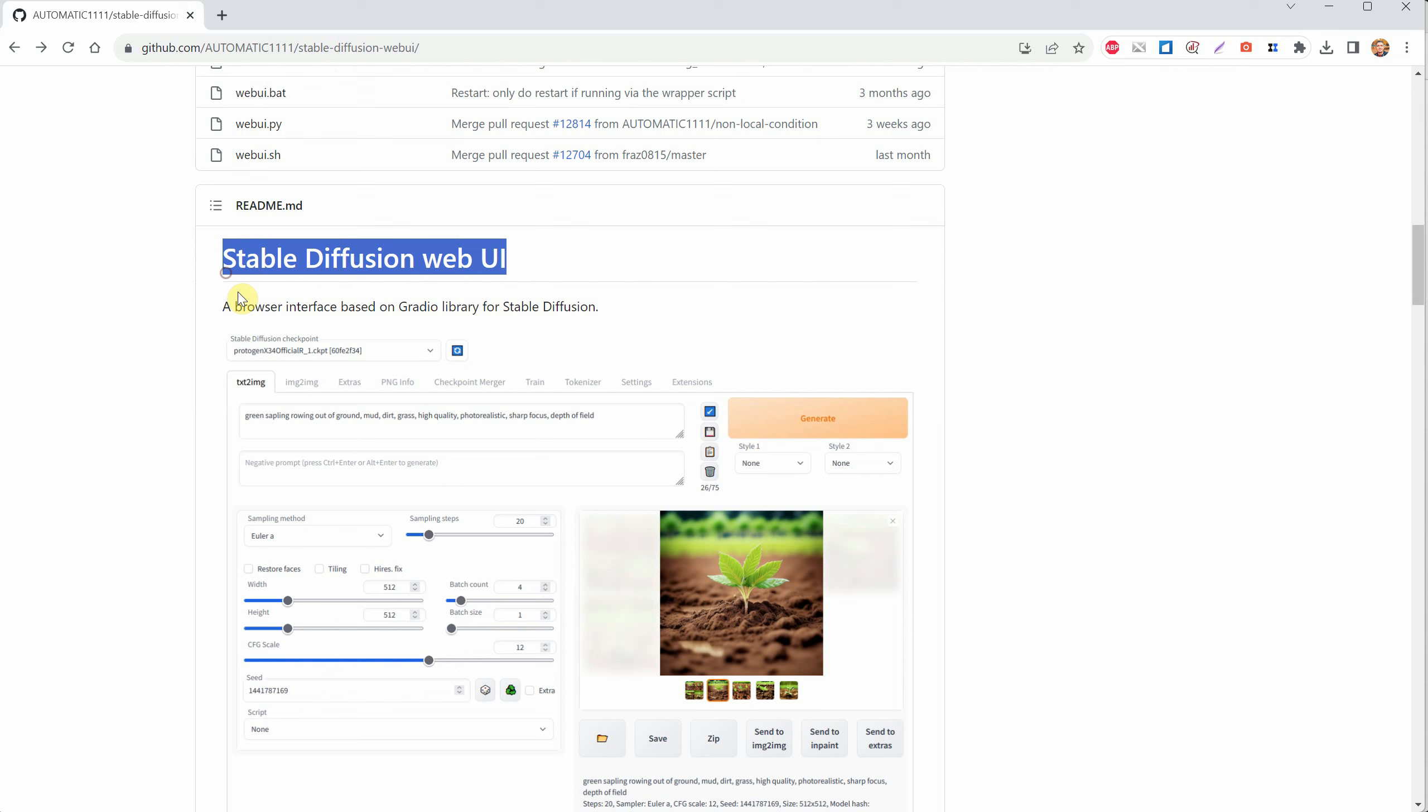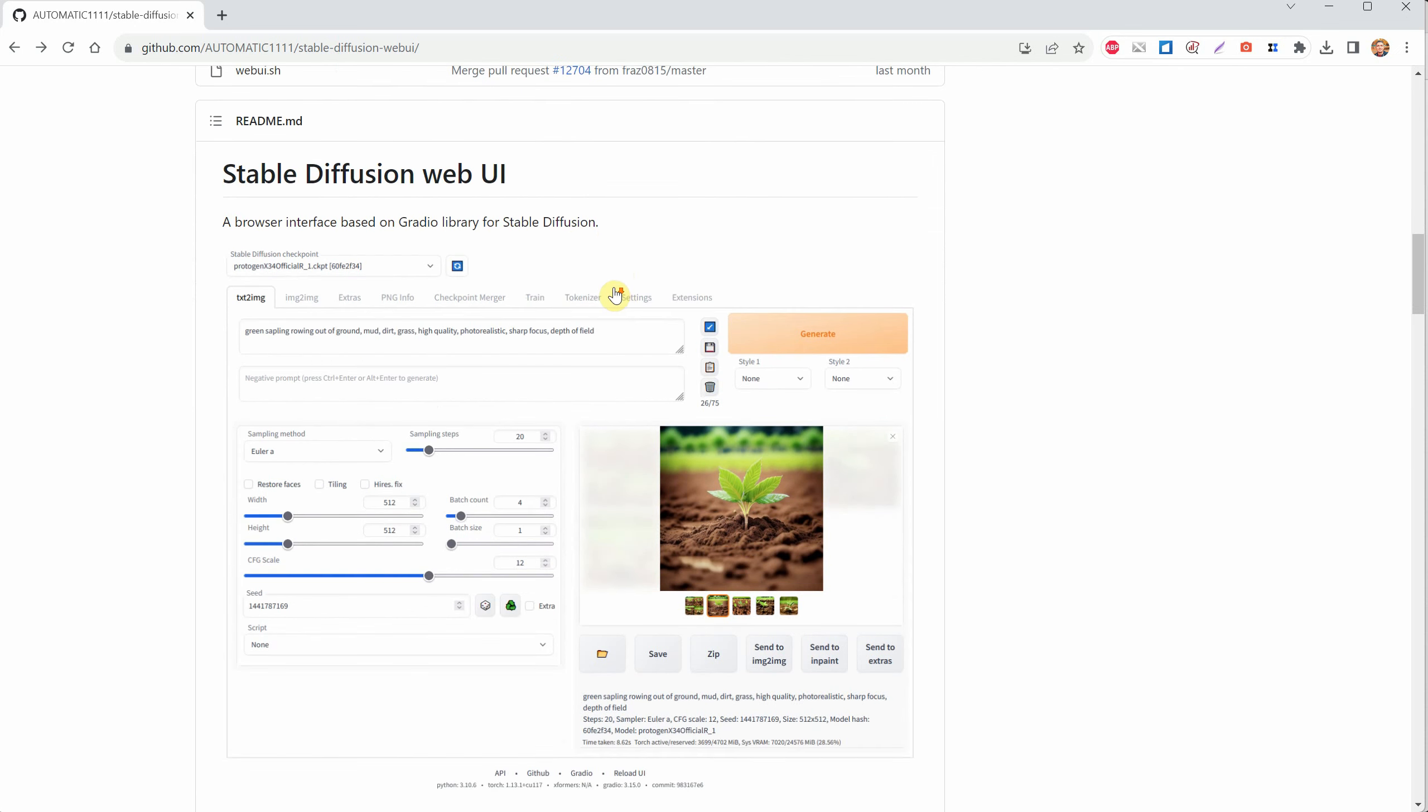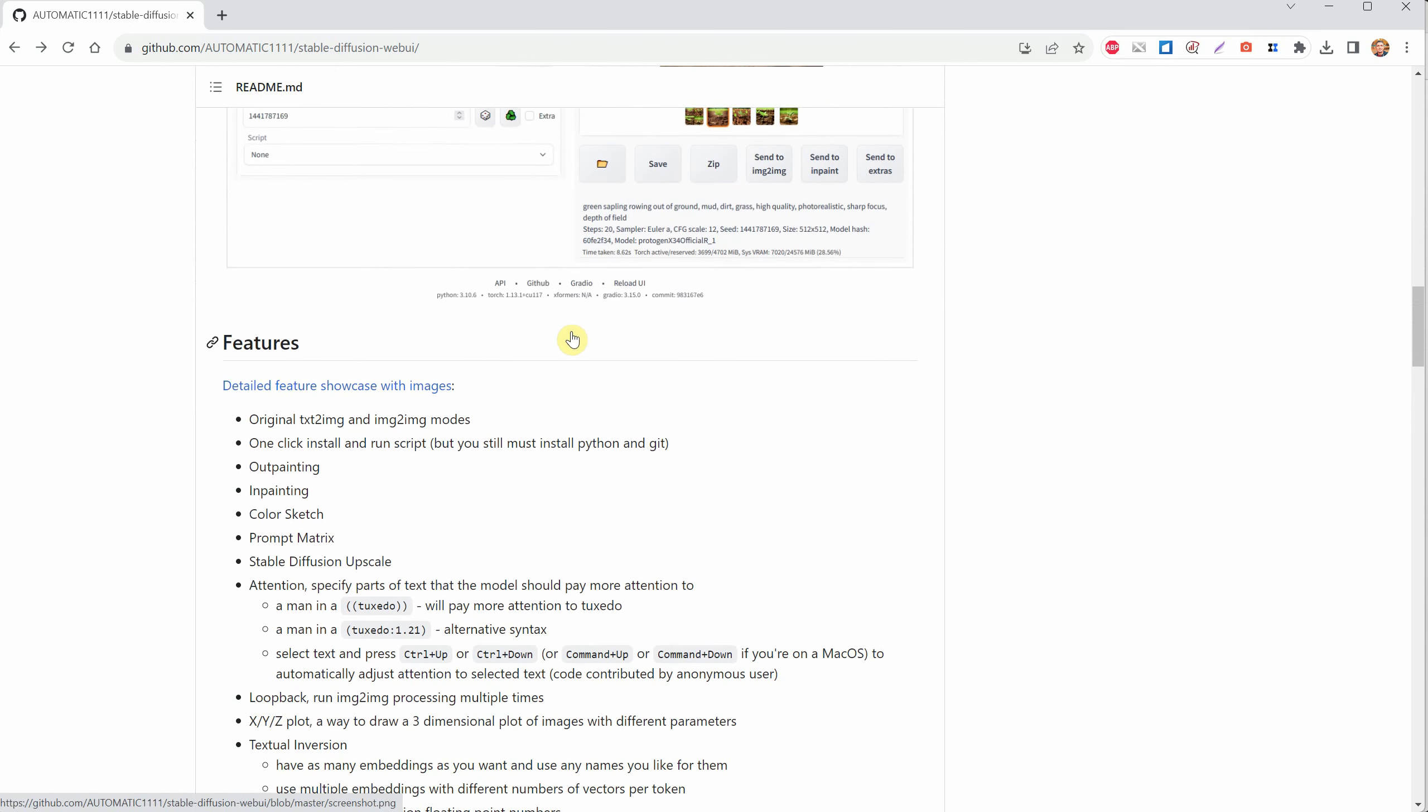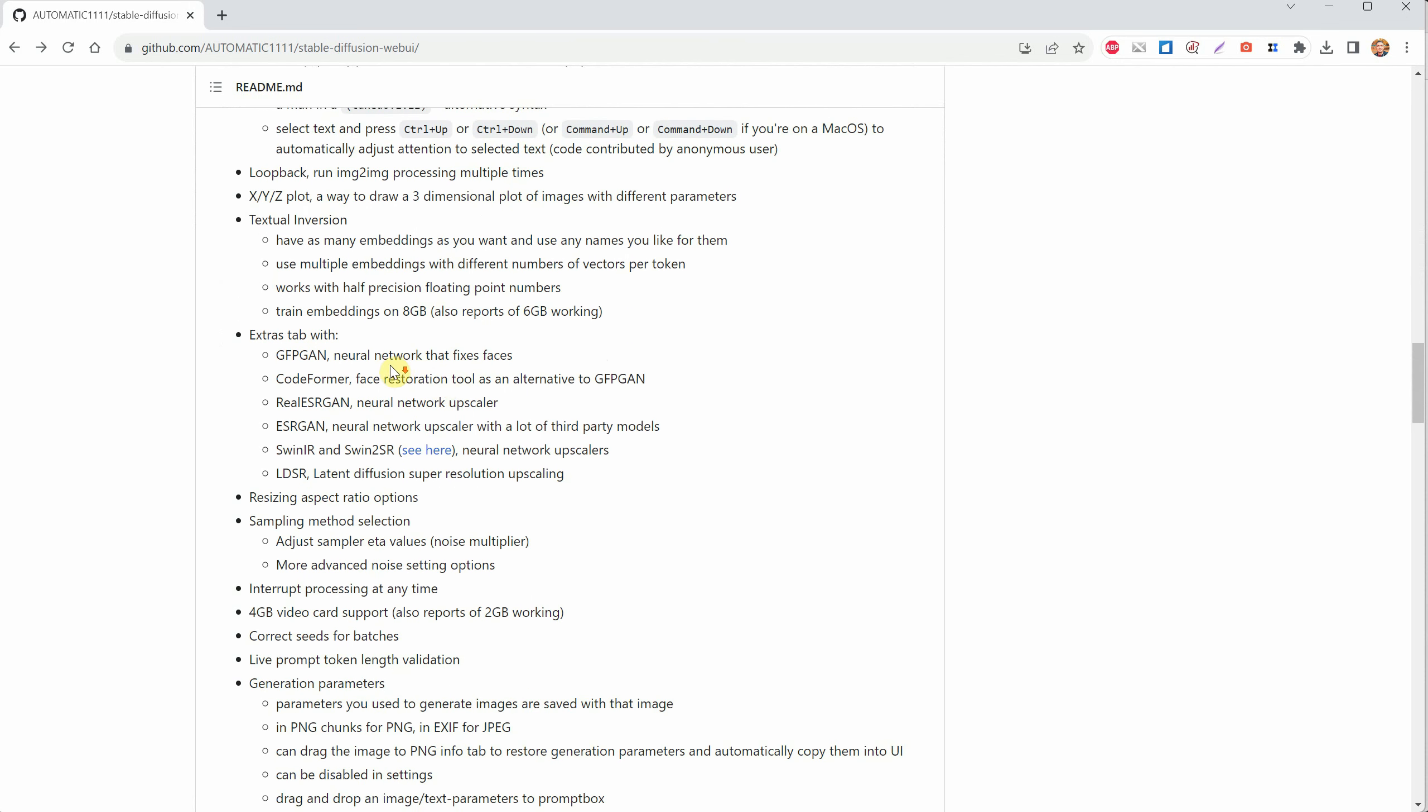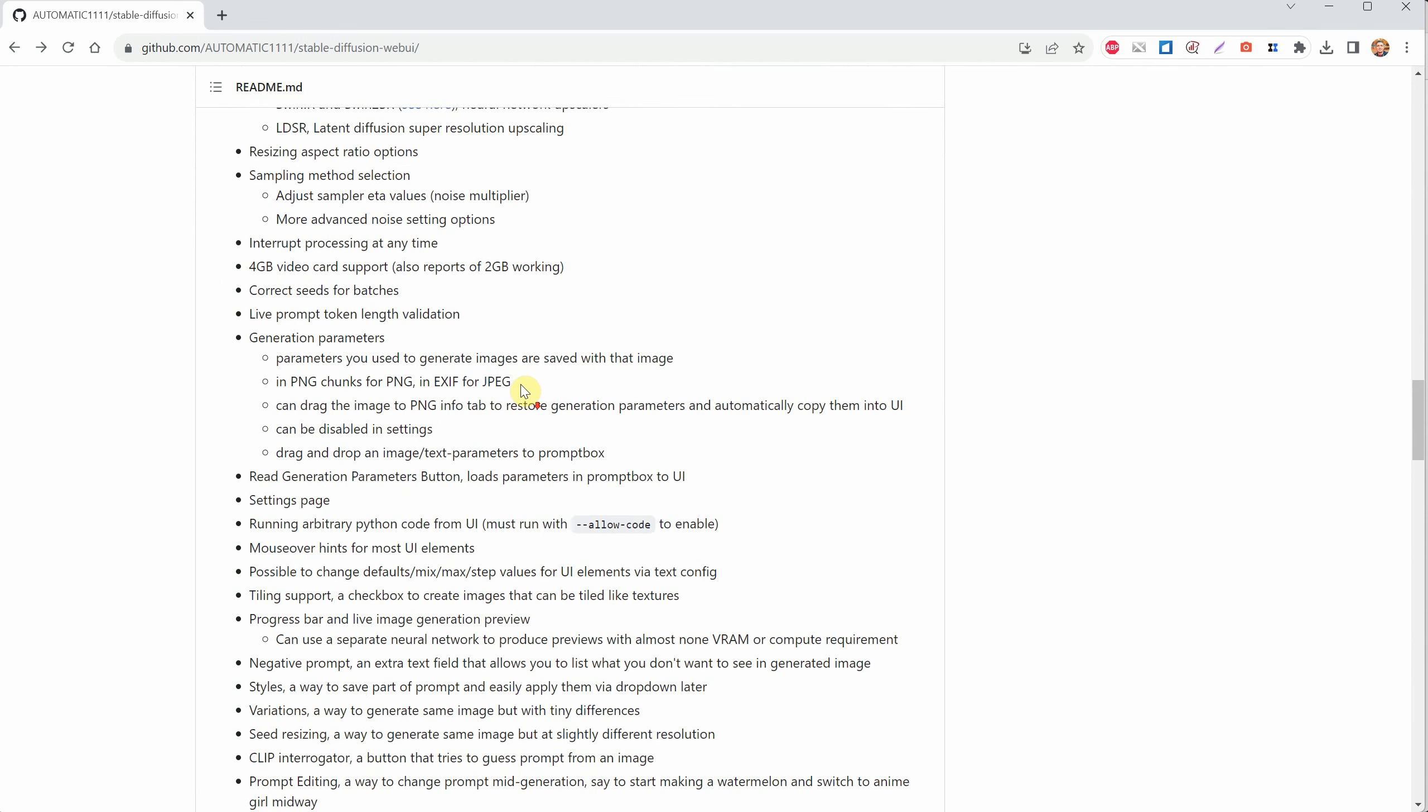Stability AI has created some AI models called Stable Diffusion and made them open source. People have started making different interfaces for it, like this Automatic 1111 interface. There are other interfaces too, like NMKD, Invoke AI, and Comfy UI. But for now, my videos will focus on the Automatic 1111 interface.